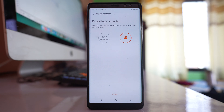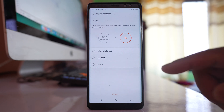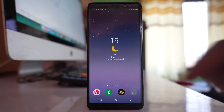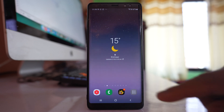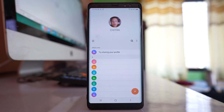The contacts are being exported right now. Once all the contacts present in this Android device are transferred to the SD card, you can take your new Android device, insert this SD card in the new Android device, and then again go to the contacts application.